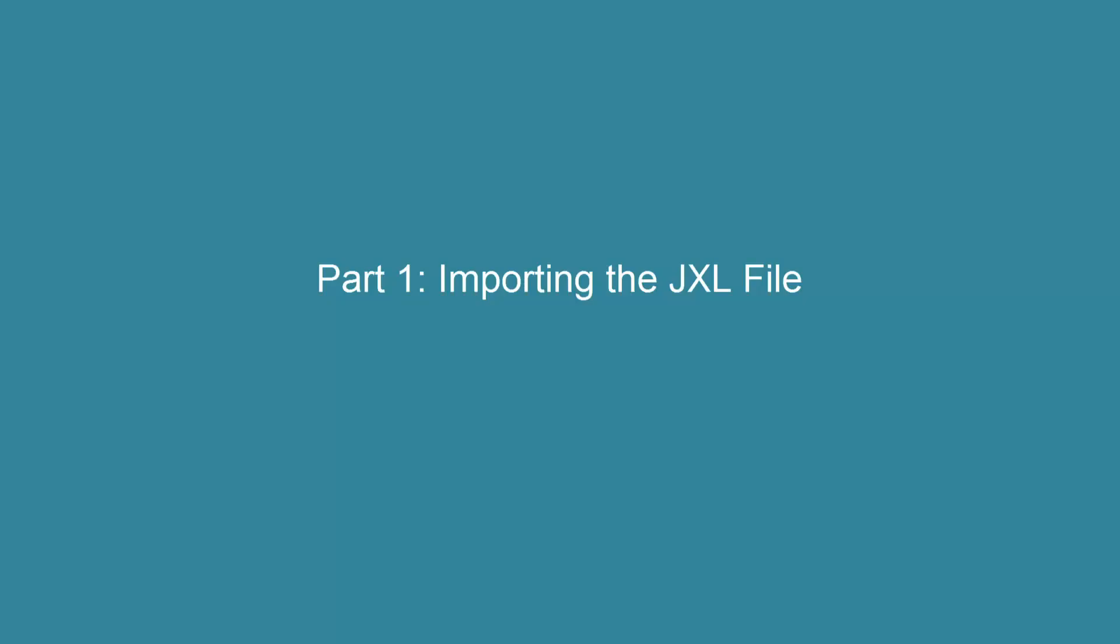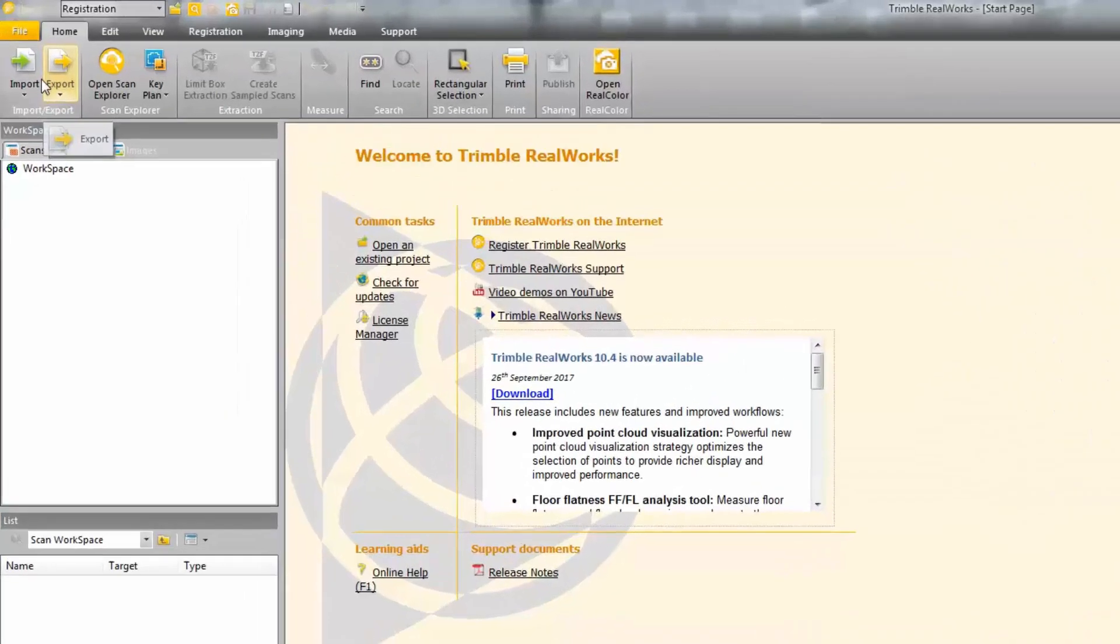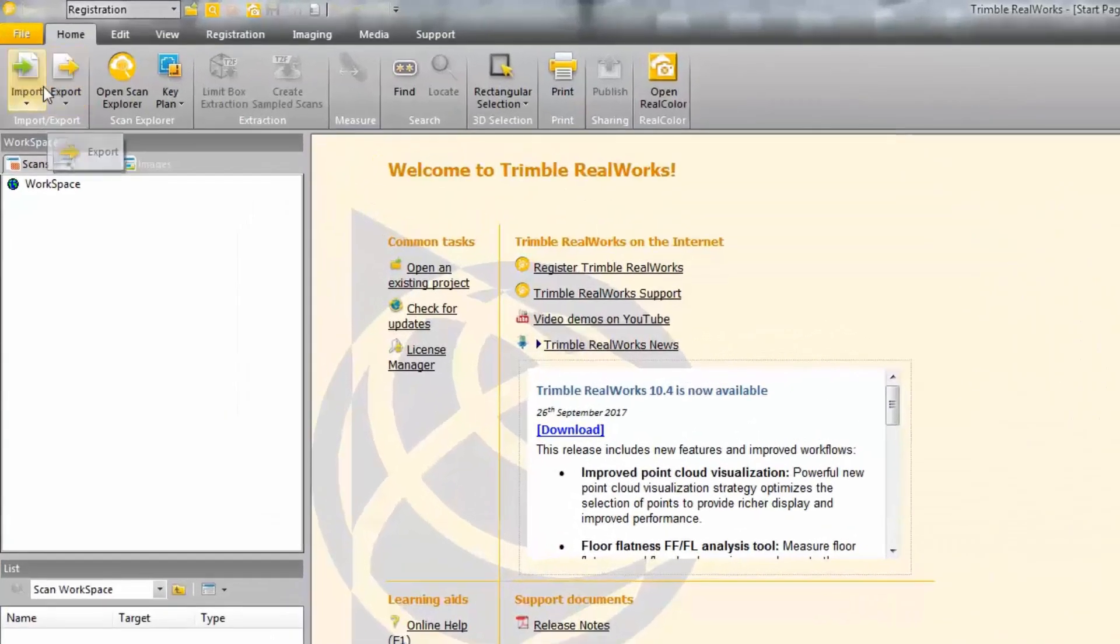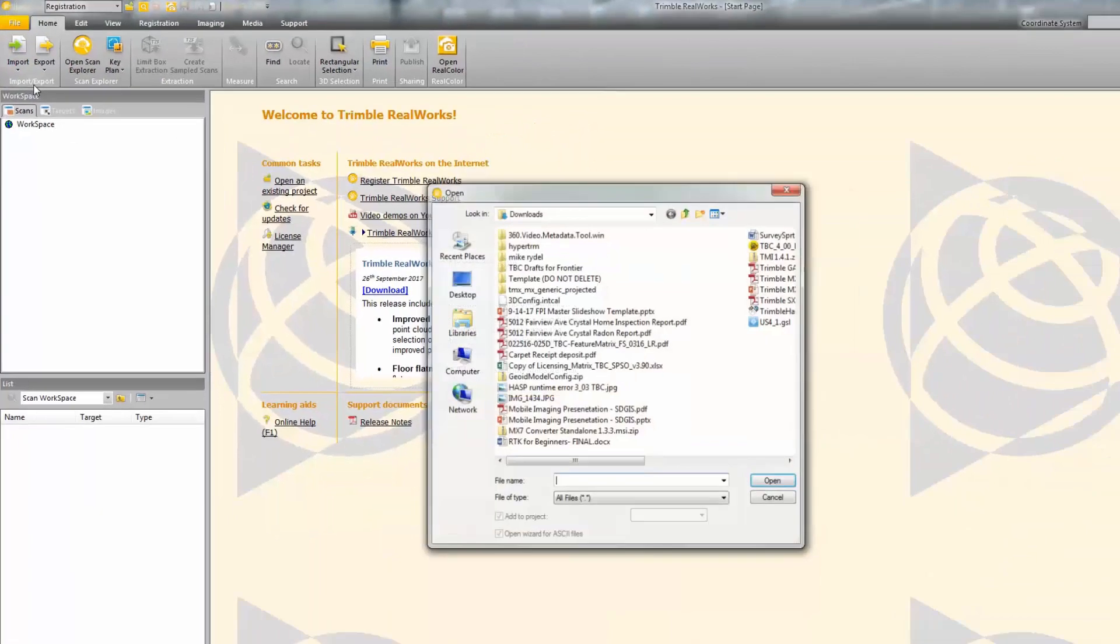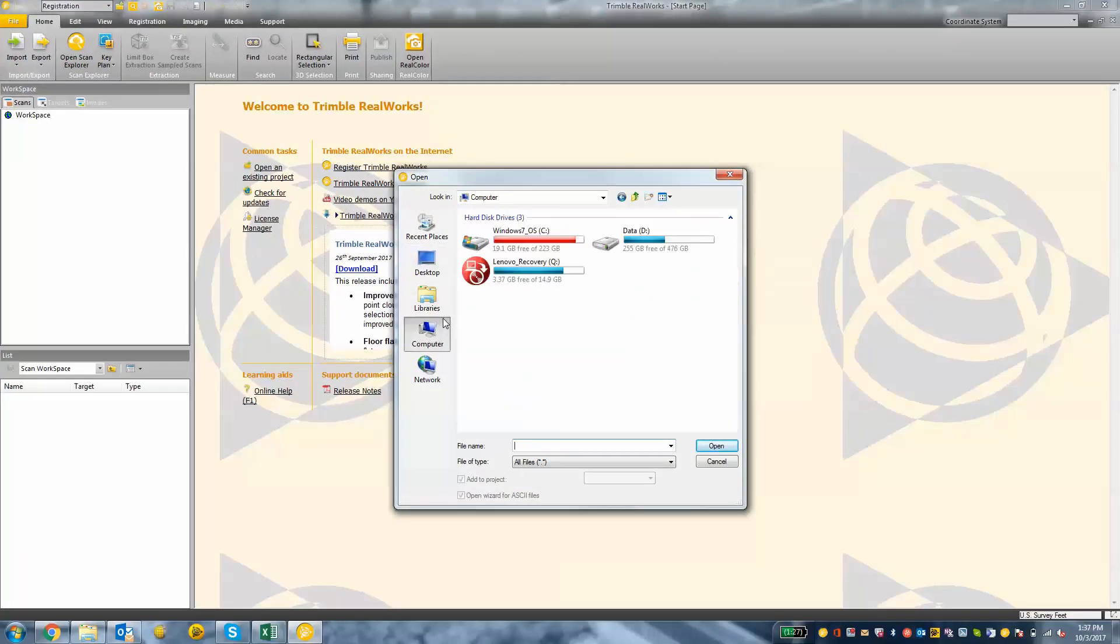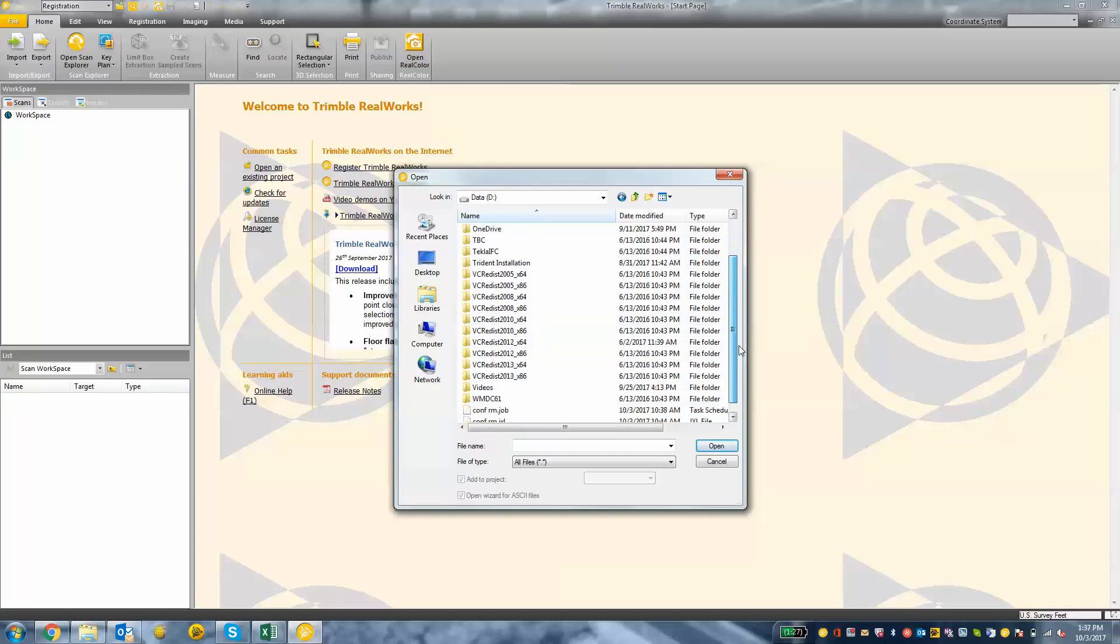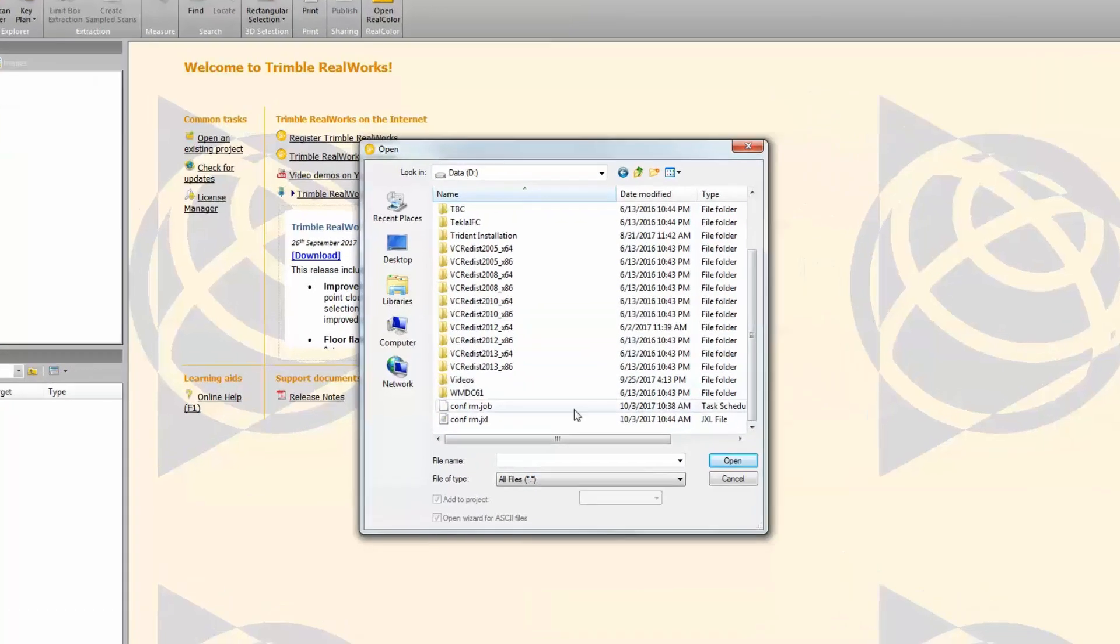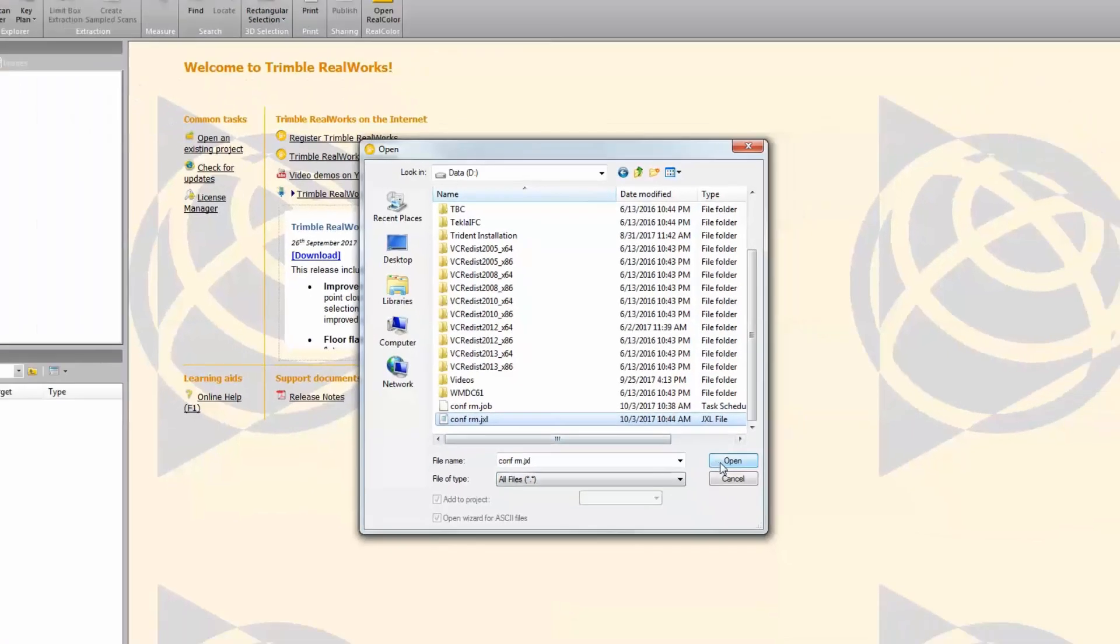We're going to start this video by covering the import process for Trimble RealWorks. Alright, so we're going to start by importing the JXL file. We're going to click import and then open and then browse to the folder that contains the data from the data collector that we transferred over to the computer. Okay, so I'm going to select the JXL file and press open.